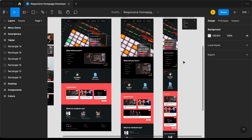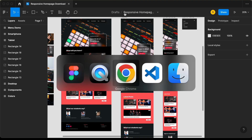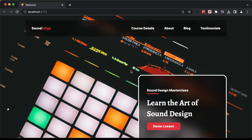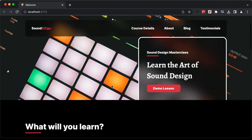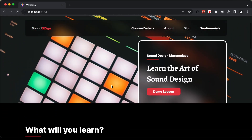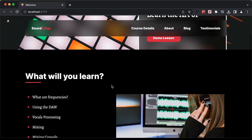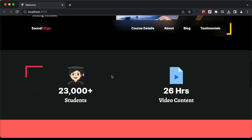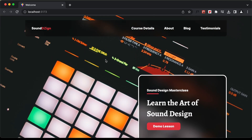Hi everybody, welcome to GT coding. In this tutorial series, we are creating this design using React.js and this is our progress as of now. We have designed all of this and we also created a responsive version for all these sections except the header. So in this video, we will see how to make this header responsive. Let's get started.